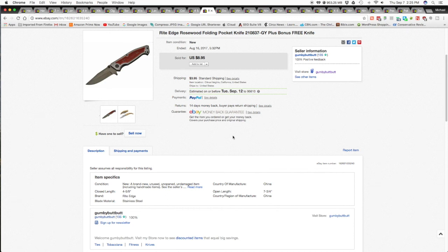So I put it up for $8.95, kind of hung around for a while. I put it on a 15% off sale and it sold for $7.61 plus $3.95 for a total of $11.56 shipped.